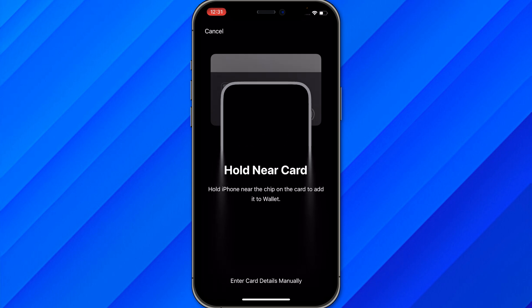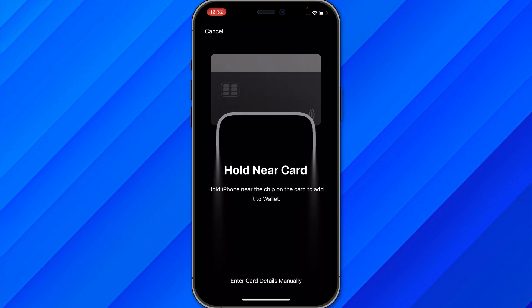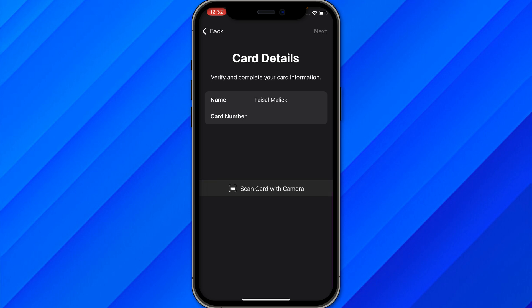You can hold the iPhone near the card chip, or you can click 'Enter Card Details Manually.' Once you click that, write down the name on the card and enter the card numbers and other details. Click Next, and you will be able to add your Raji card or any other credit or debit card into your Apple Wallet. That is a simple and easy process.